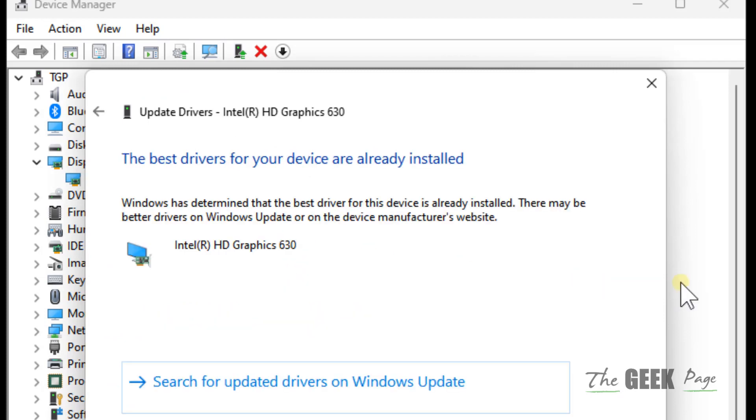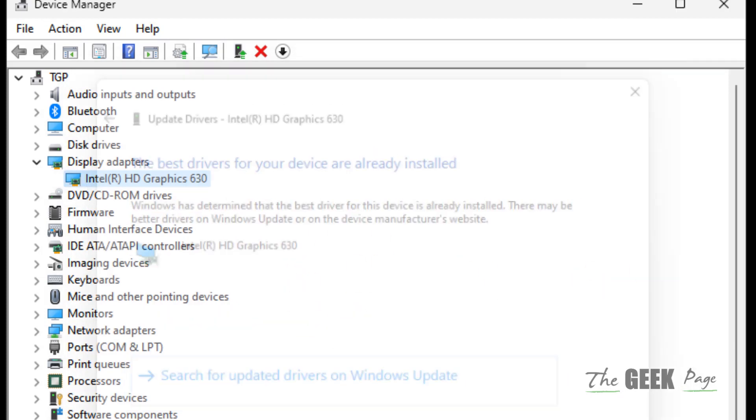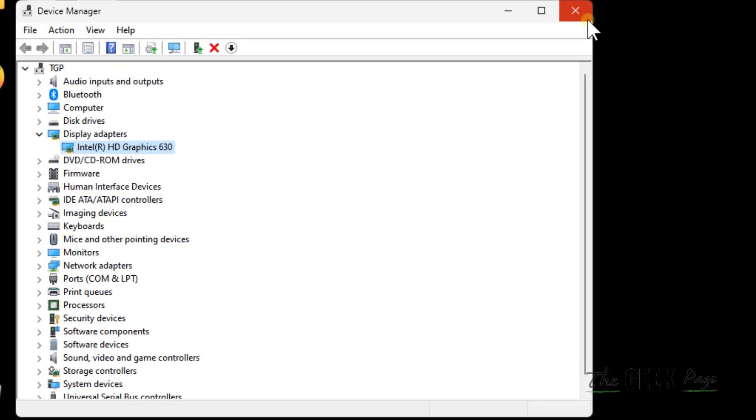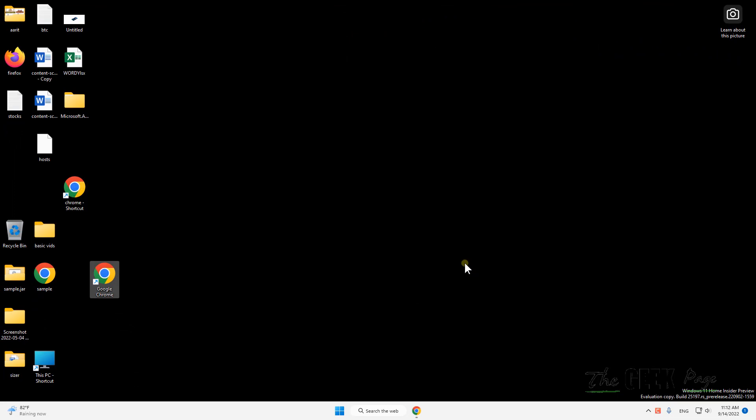Update drivers online, and after this try again and your problem will be fixed. If this does not get fixed, what you can do...